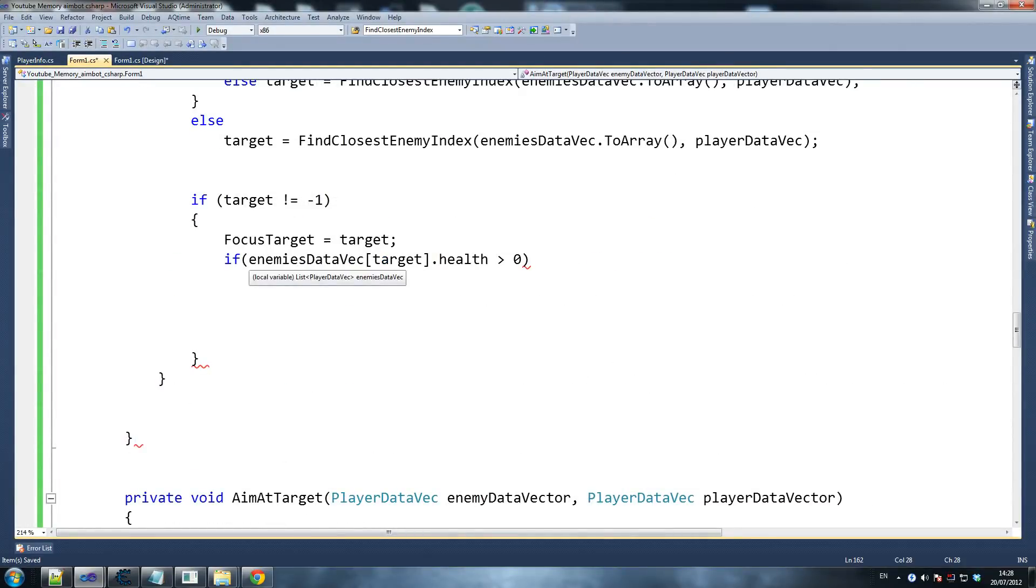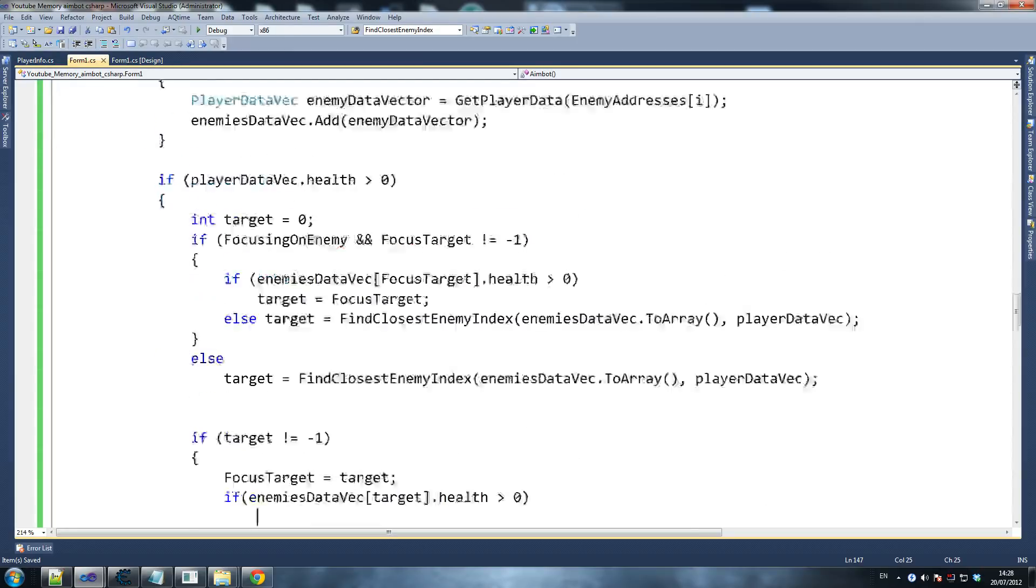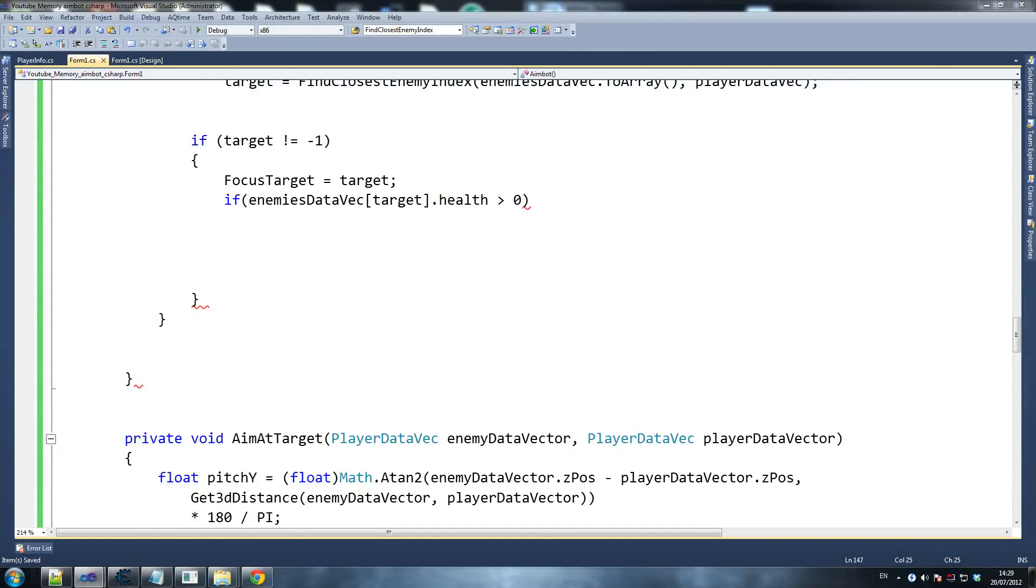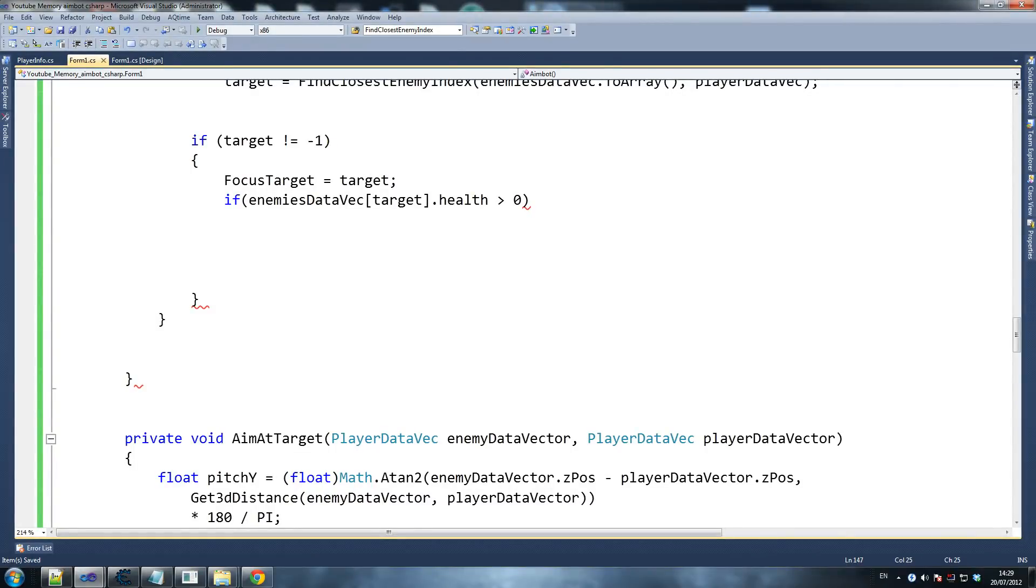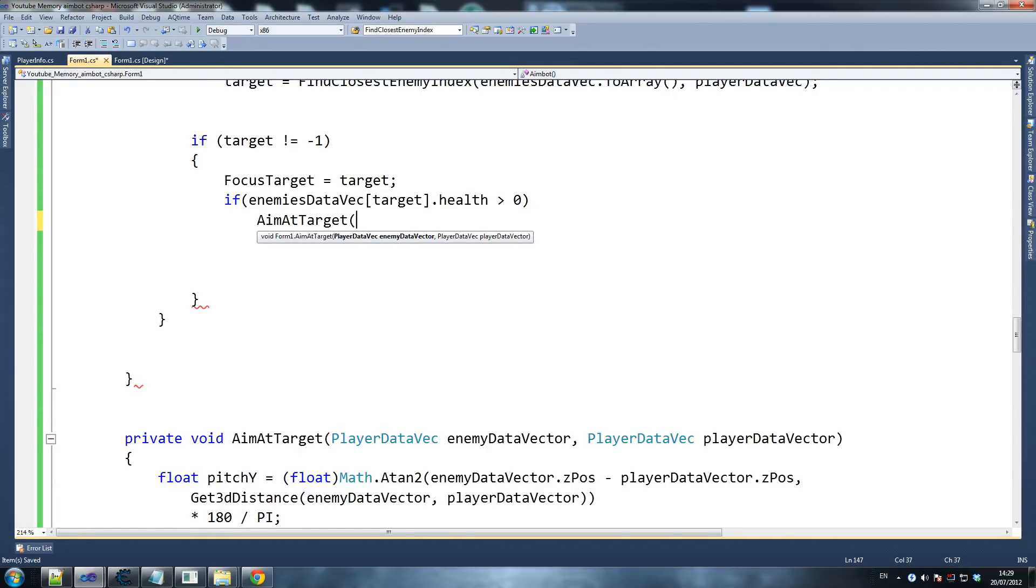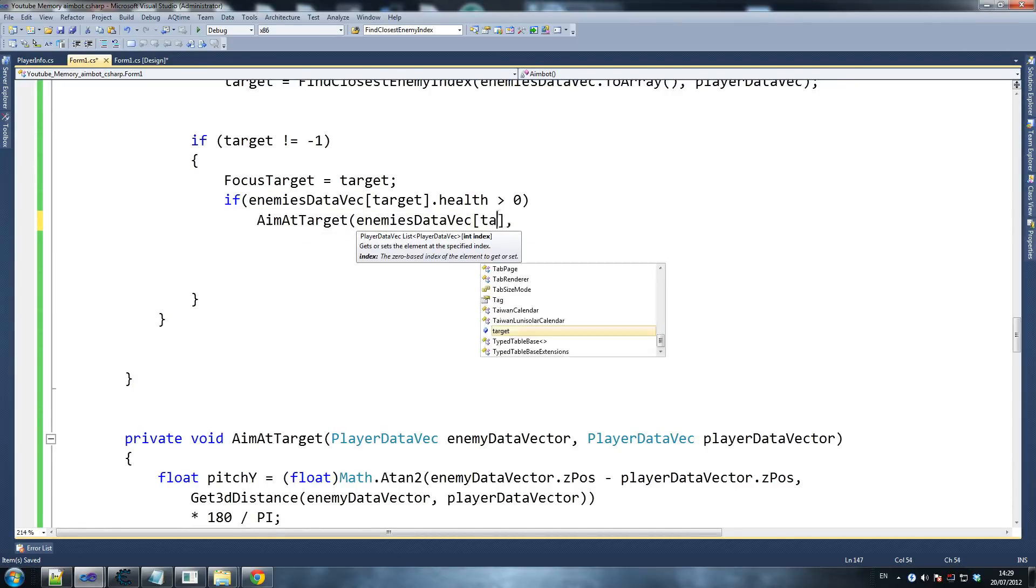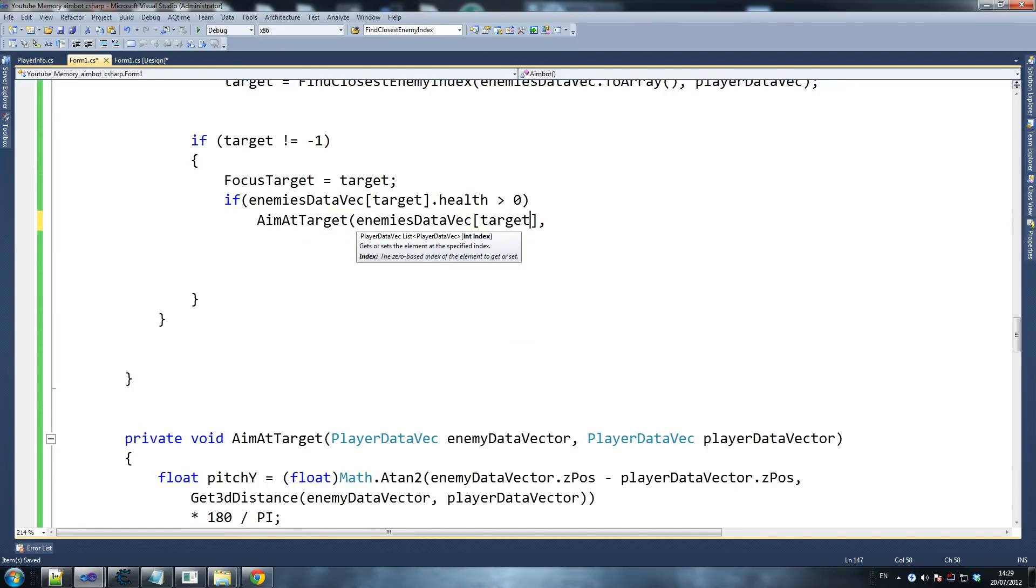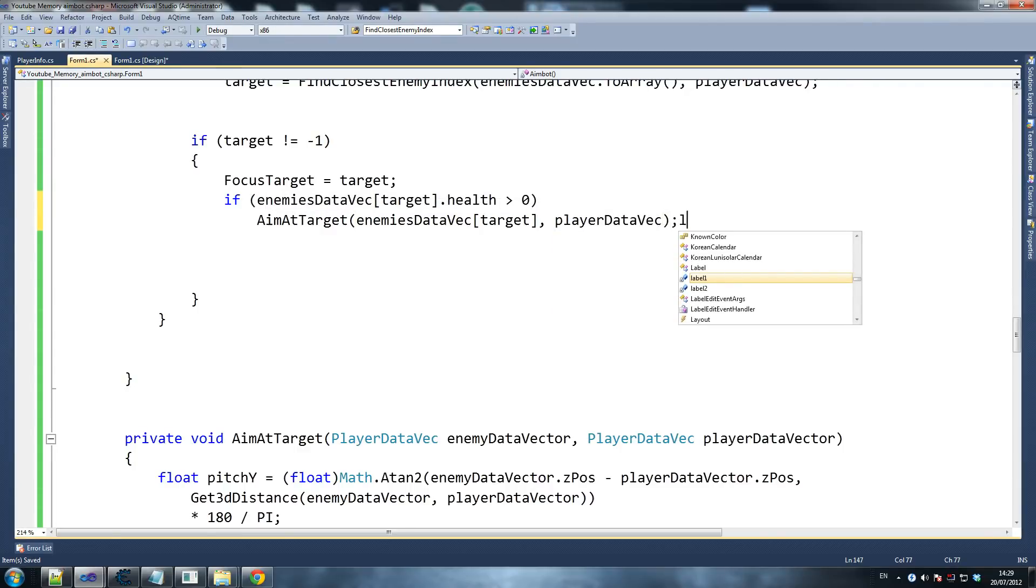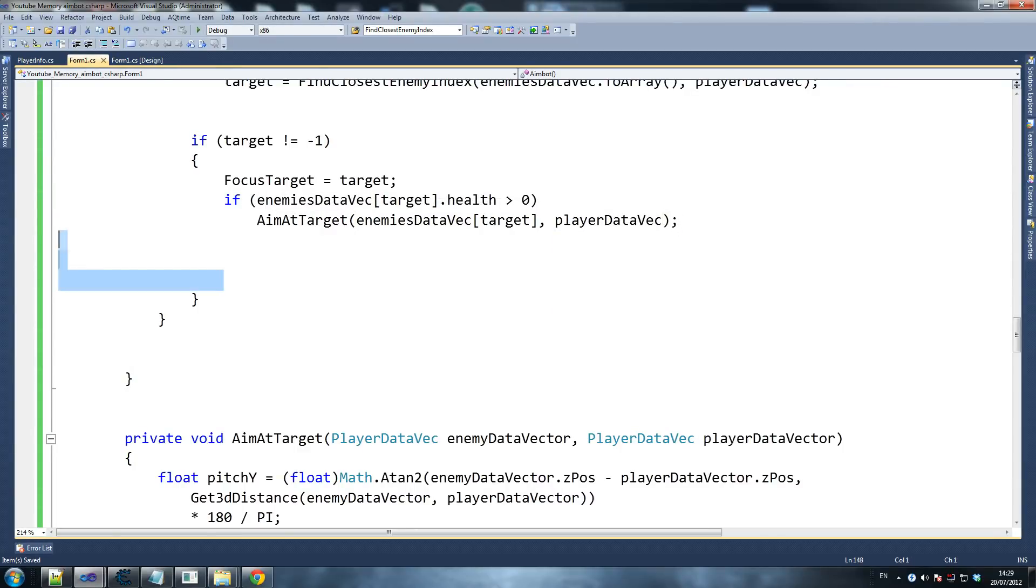So we do have that, and now let's go back to aimbot. Always aimbot. Okay, so enemies target, else - if target's not equal to minus one, it's right at the end. Focus target equals target, and then we call aim at target. If everything's going okay, we're going to aim at our enemy. I'm going to say enemies data vec - target is our victim - and player data vec. And that is it. That is all we need for that function.